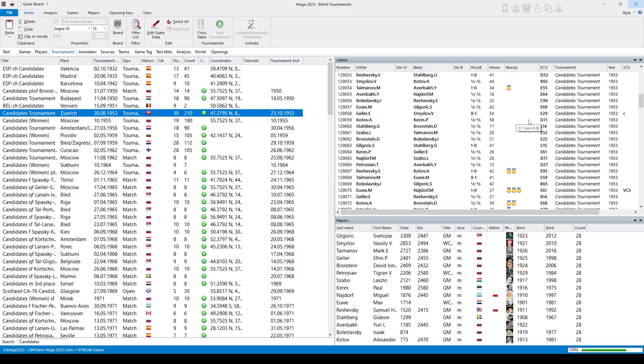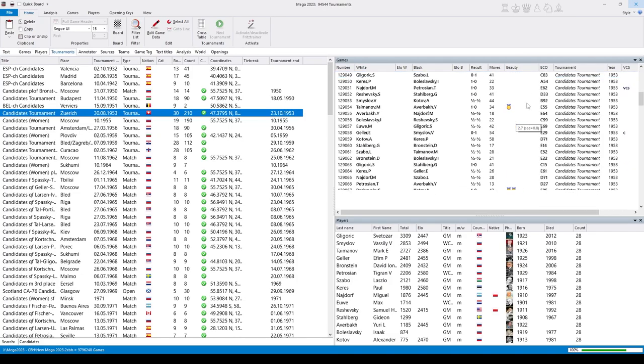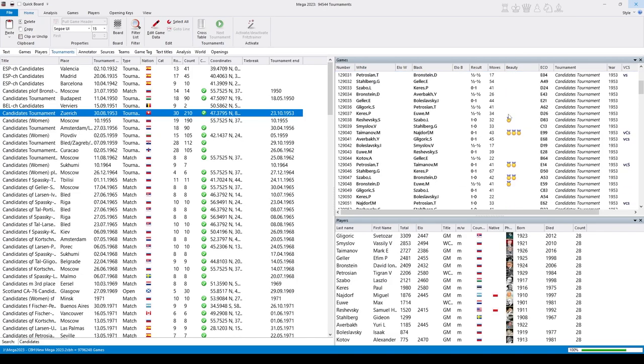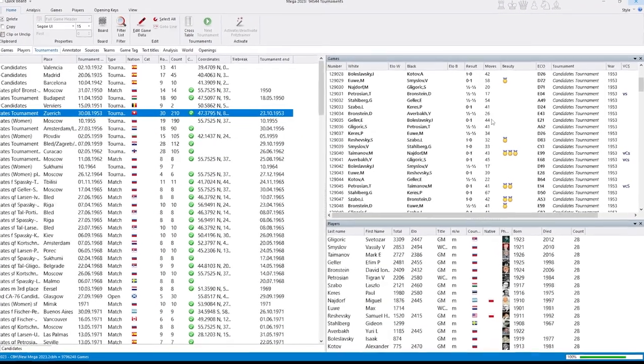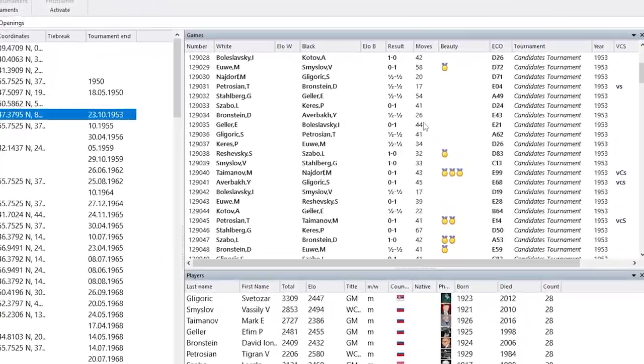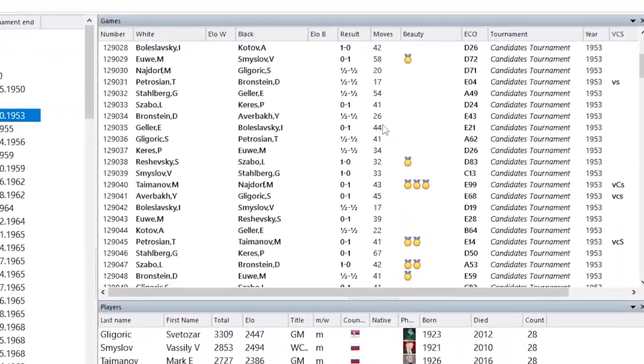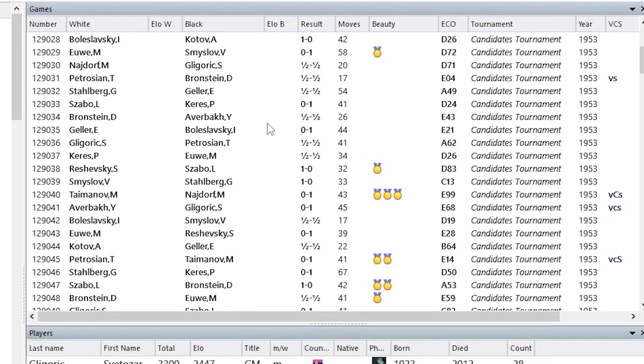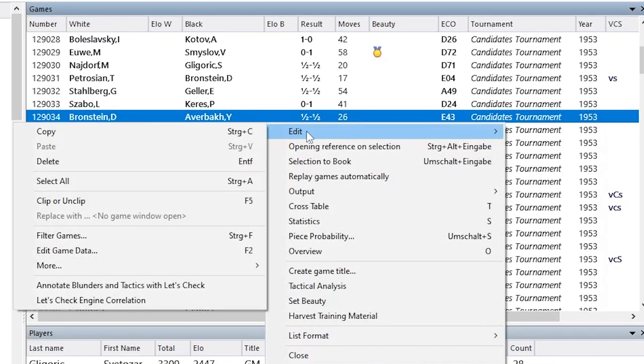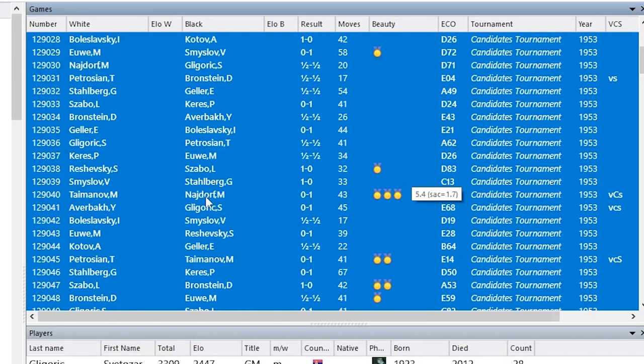You see there are already beauty medals being set for this tournament. But let me show you how you would do this if your database doesn't have those beauty markers yet. You would right-click the game list and with Edit, Select All, you would select all games. And then call a function which works on all the currently selected games.